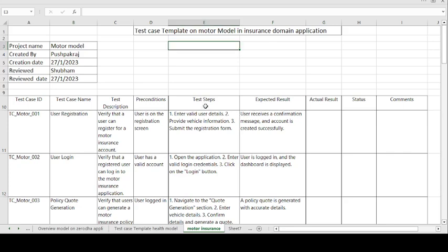Good morning guys, this is Pushback Raj and today's topic is on how to create test cases on the motor module in insurance domain application. Project name is the motor module, created by Pushback Raj, creation date 27th of January 2023, reviewed by Shubham, and the review date is 27th of January 2023.